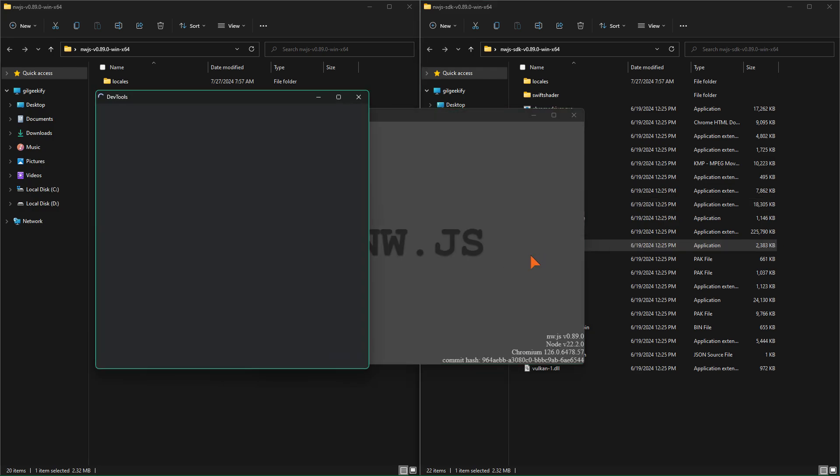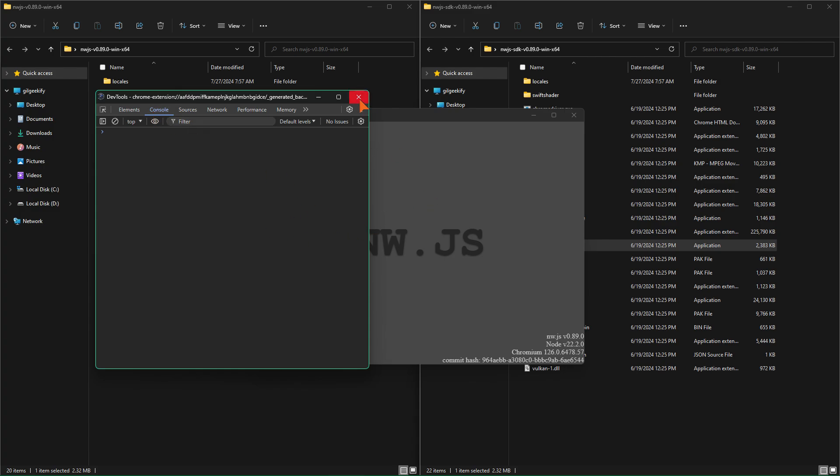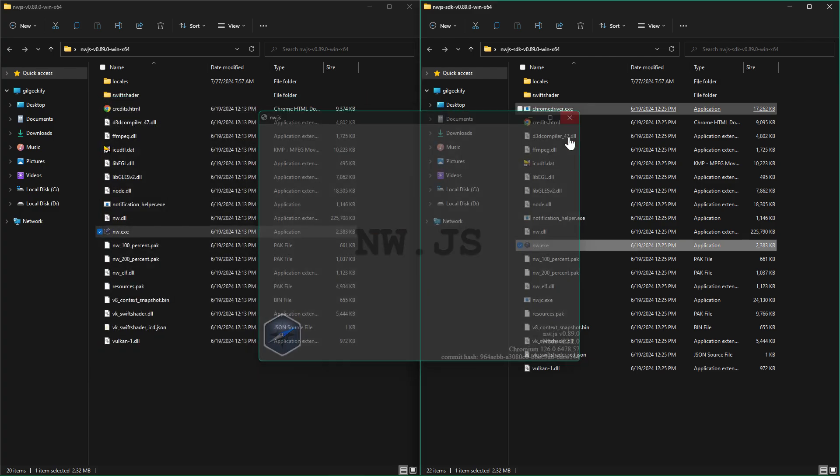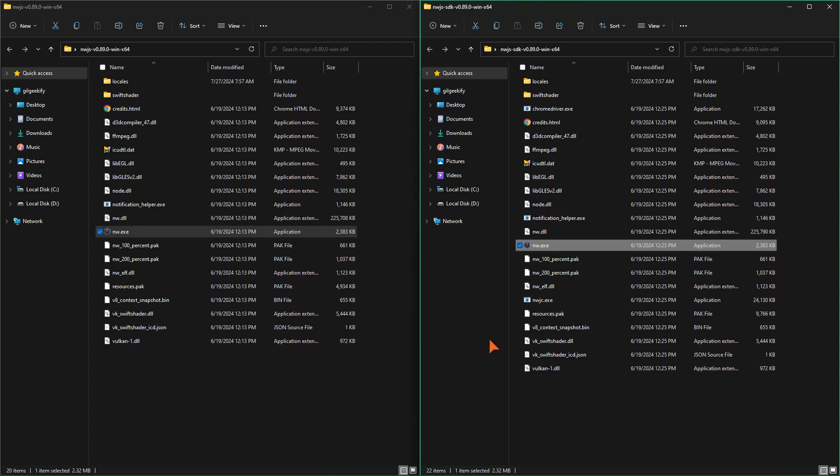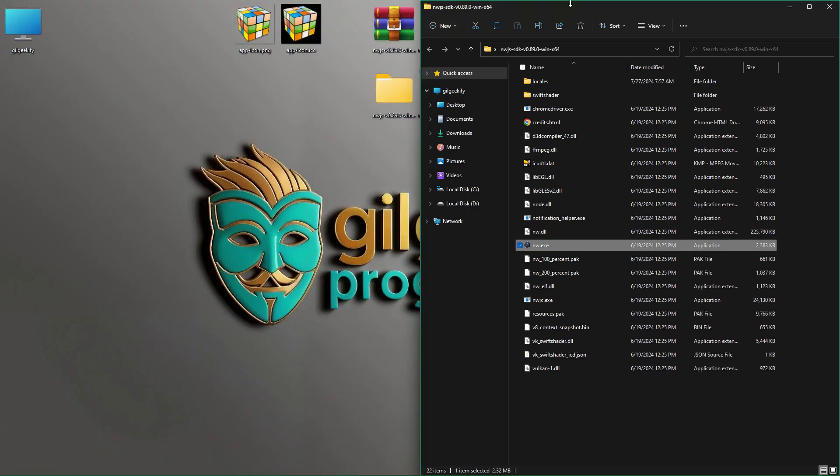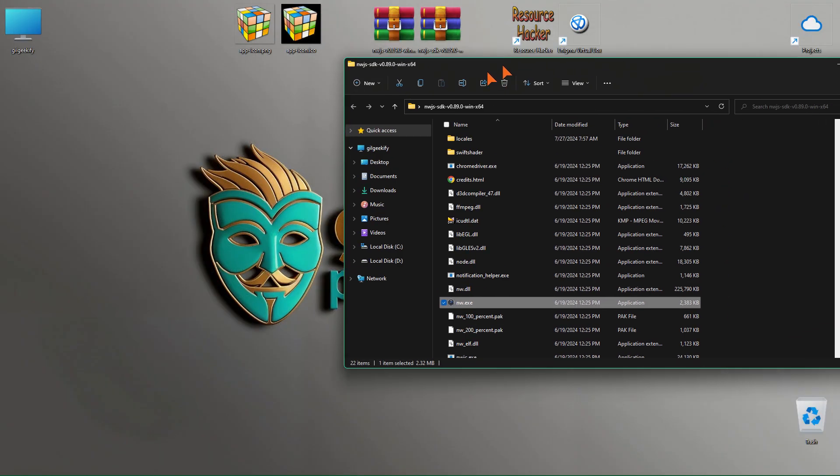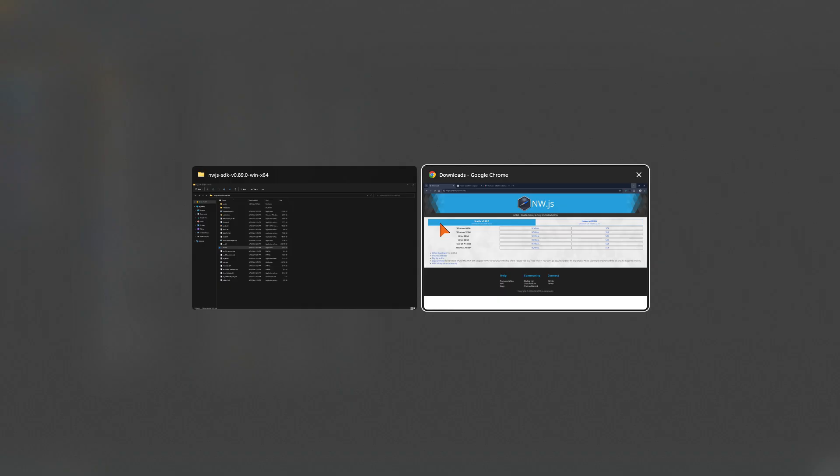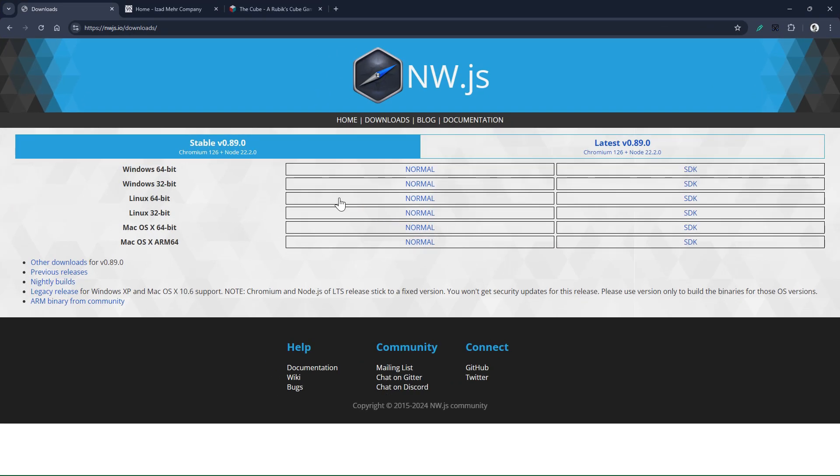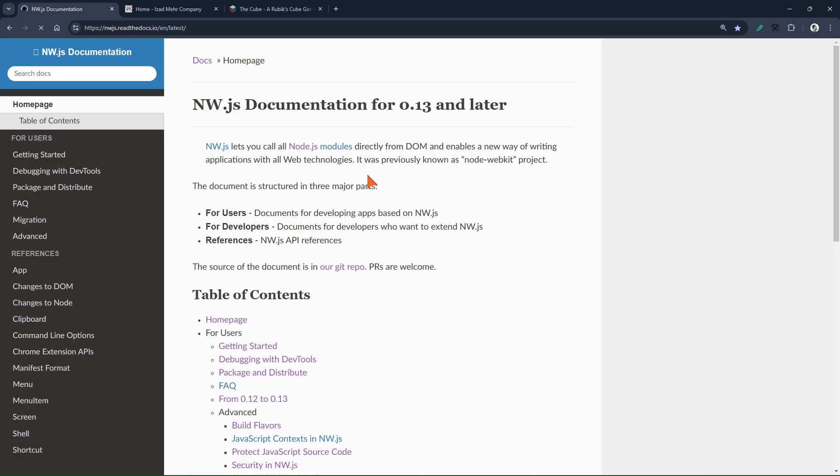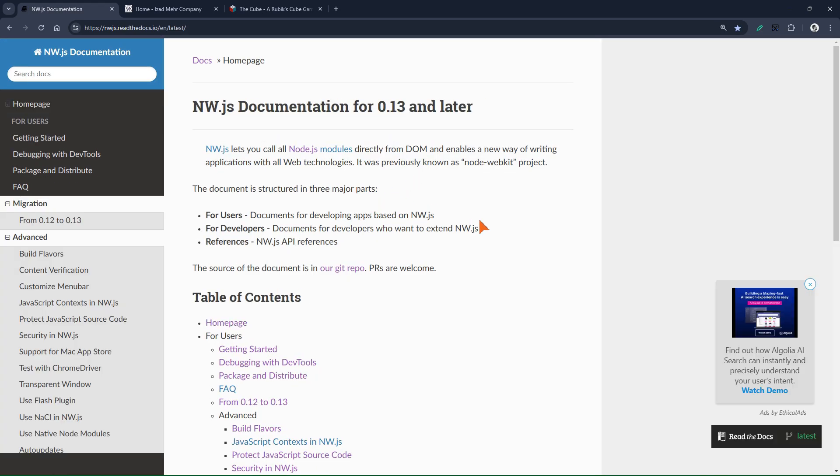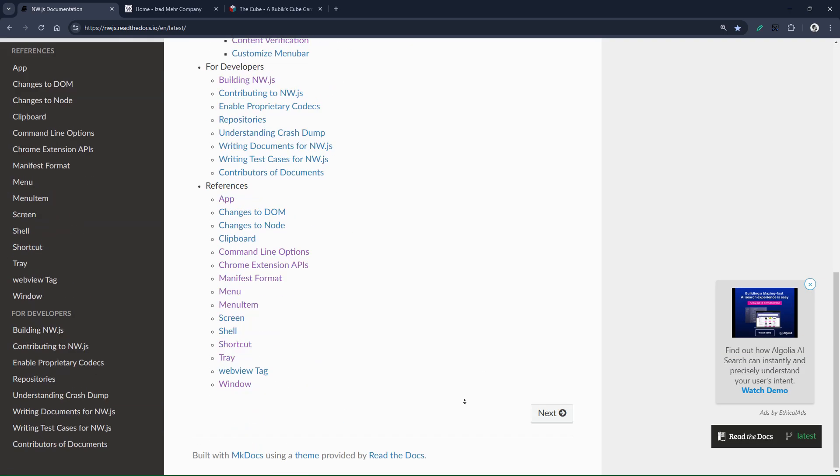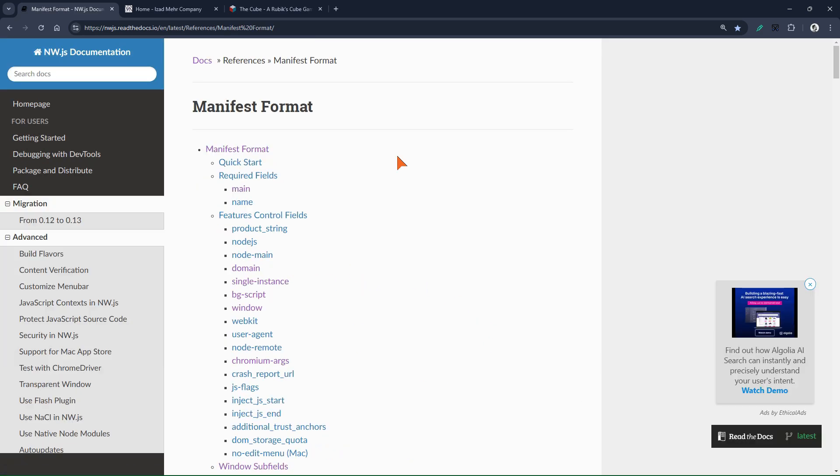Inspect background page option opens dev tools for debugging the background script of your app. I recommend that you definitely read the nw.js documentation and design your app based on it. I will put the link to this documentation in the description. I can say that the first section you will deal with is the manifest format section.